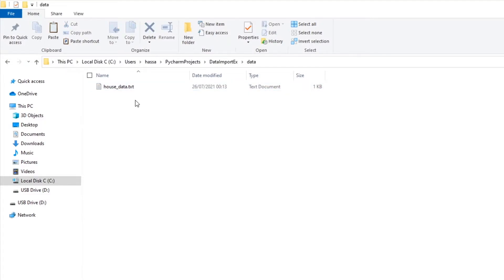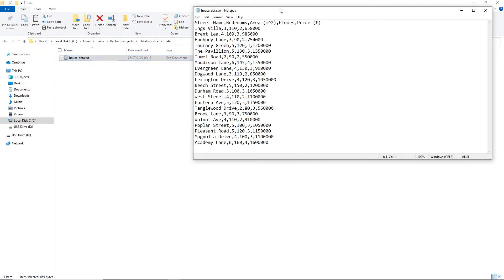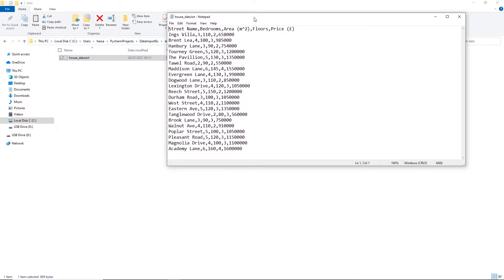Alright, so with the data file here, let's take a look and see what this data file is actually about. Alright, so I can see that we have some features of houses here. So we have the street name, bedroom, the area, floors, and the price.